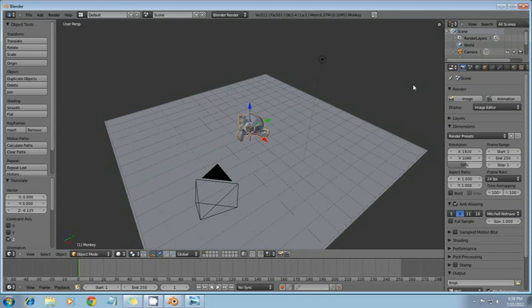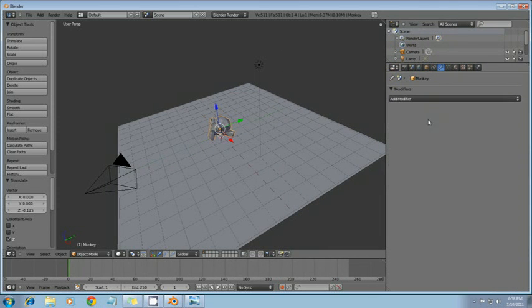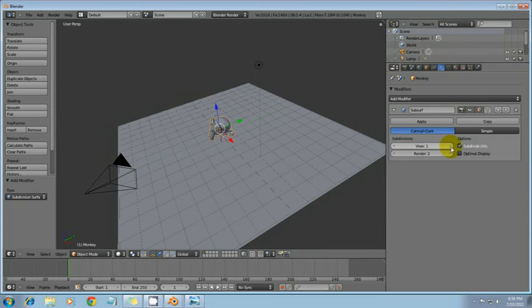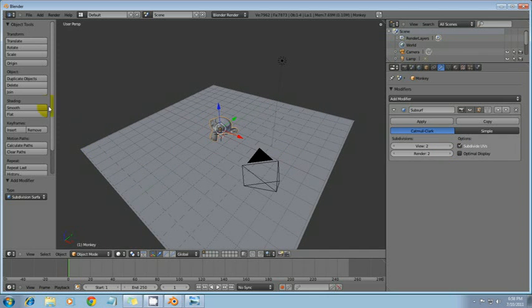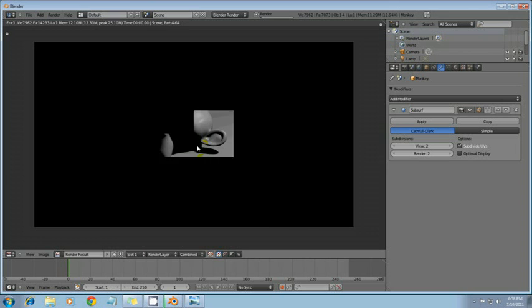And what we're going to do is go into the modifiers tab and add a subsurf modifier. And set the monkey to smooth. And let's go ahead and render this now and see what it looks like.